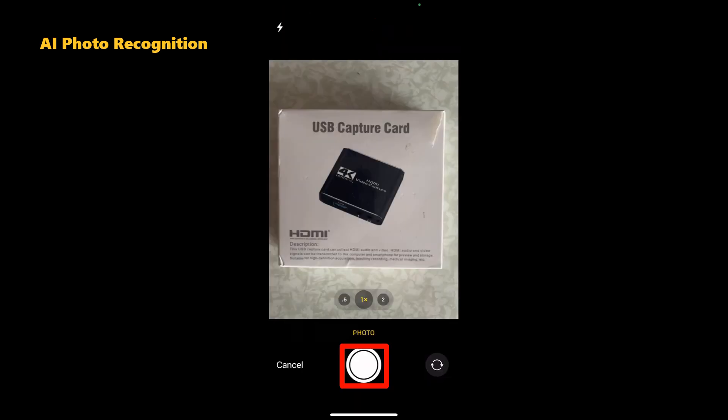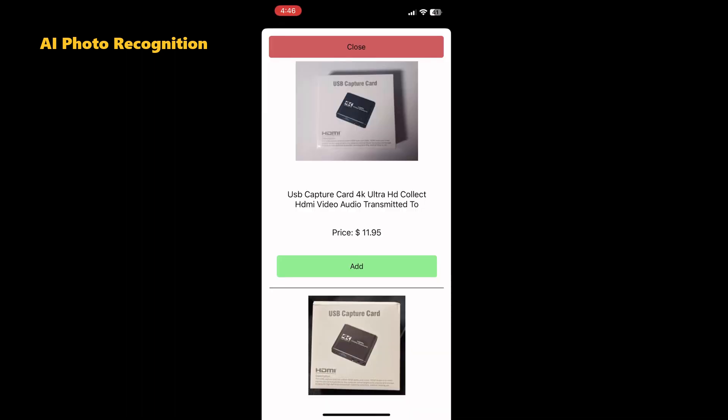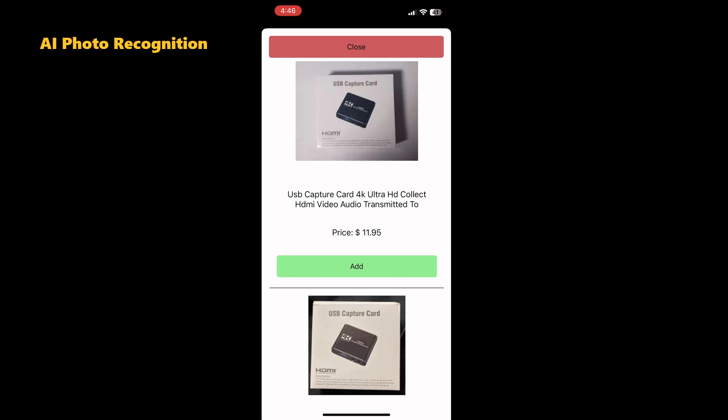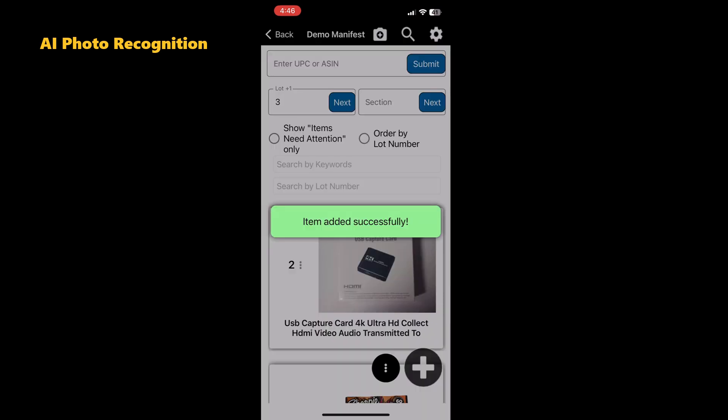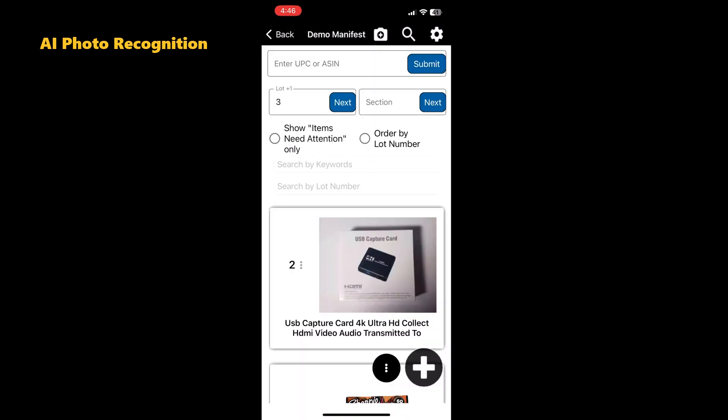Just snap a photo. ManifestScan will search for the item and provide you a list to review. Choose the product that best reflects your item and tap add to manifest. Once the item is added, we can see the data collected by tapping the lot number of the item and clicking edit.